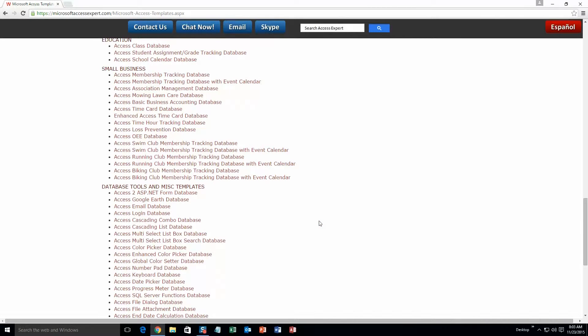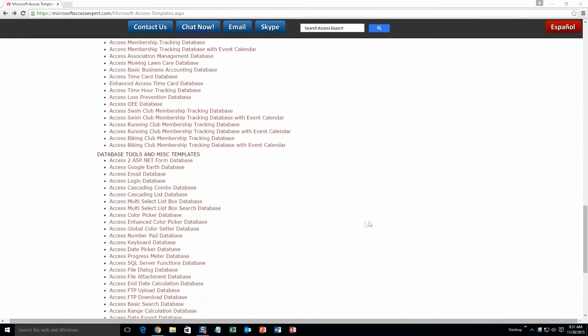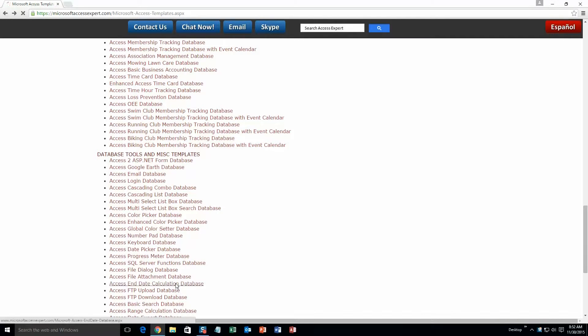And last but not least, Database Tools and Miscellaneous Templates. And today, we are going to be looking at the Microsoft Access End Date Calculation Database. So go ahead and select the Access End Date Calculation Database right here.